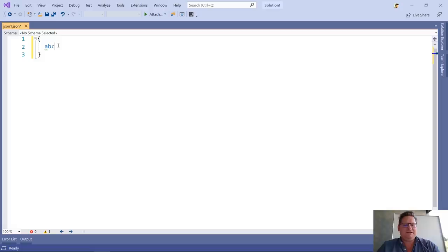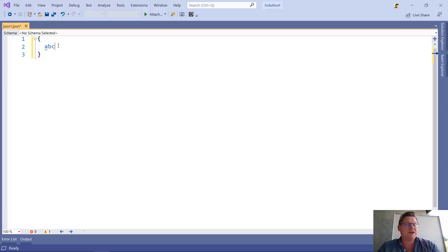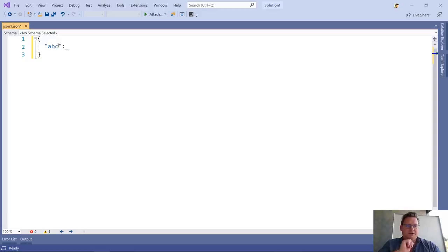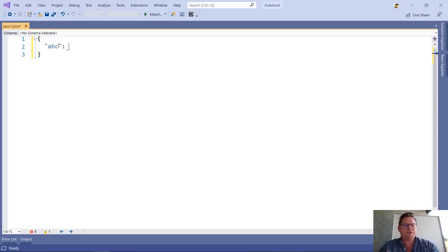So in JSON, properties have to be in quotes, but I don't actually have to type quotes around properties in Visual Studio. I can just type the name of the property and then hit colon. There we go. Inserting the colon will automatically insert the quotes for me.